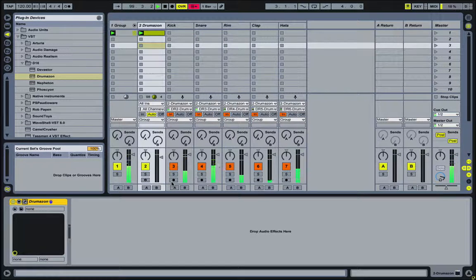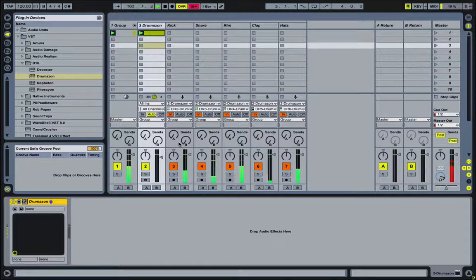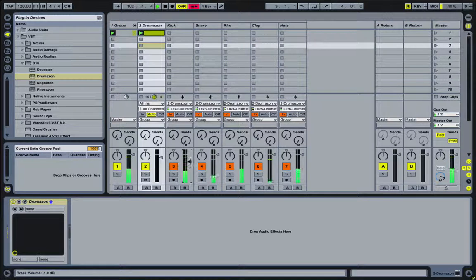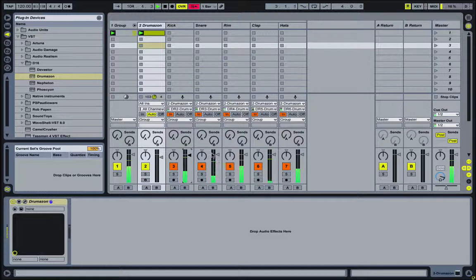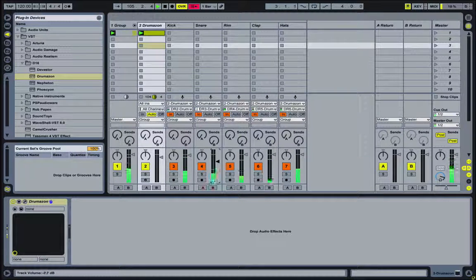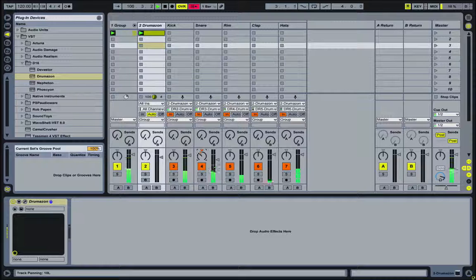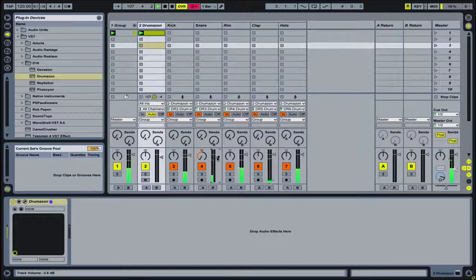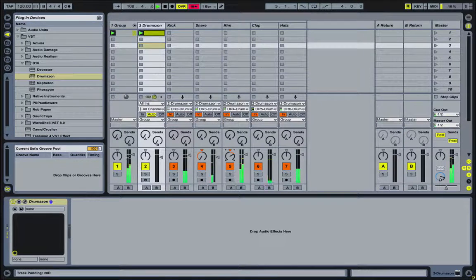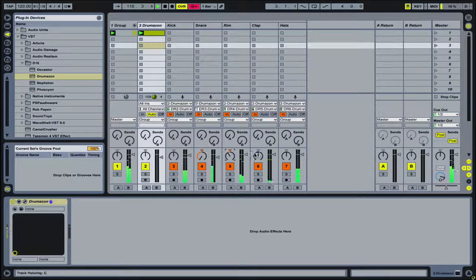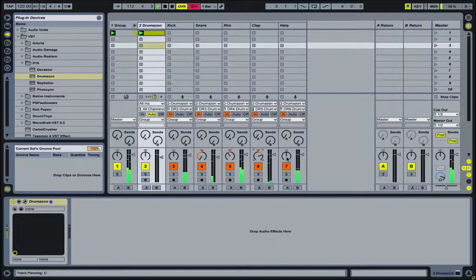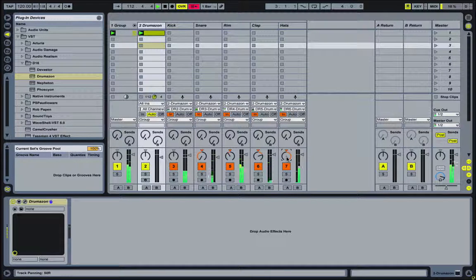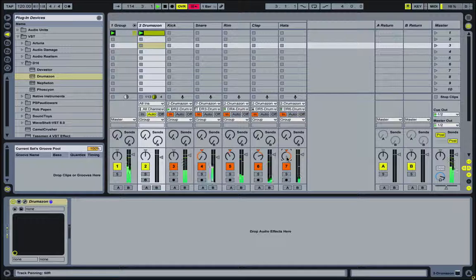Okay, so the cool thing here now is that I can affect and mix each of these independently. So I could have a soft kick, but the rest of the levels stay up for the other instruments. Maybe I want a slightly quieter snare. And maybe I want a hard pan that left. And I could put the rim somewhere else. Maybe a left pan, but not hard. And then move the clap over to the right. And the same thing with the hats.